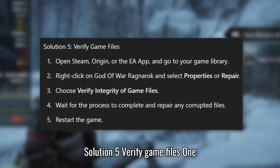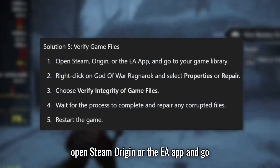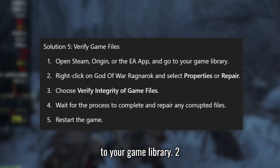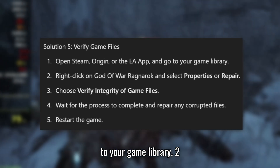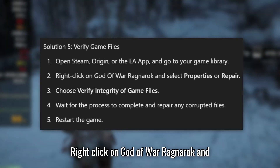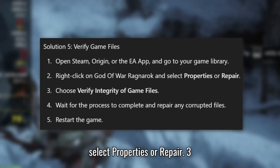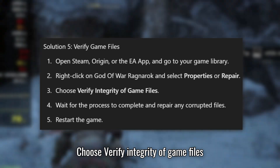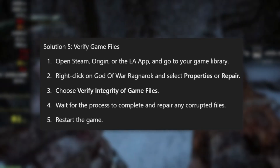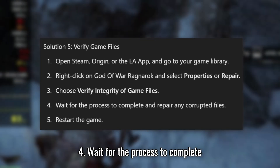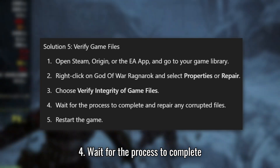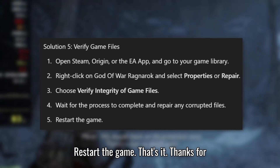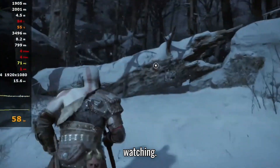Solution 5: Verify game files. Open Steam, Origin, or the EA app and go to your game library. Right-click on God of War Ragnarok and select Properties or Repair. Choose Verify Integrity of Game Files. Wait for the process to complete and repair any corrupted files, then restart the game. That's it. Thanks for watching.